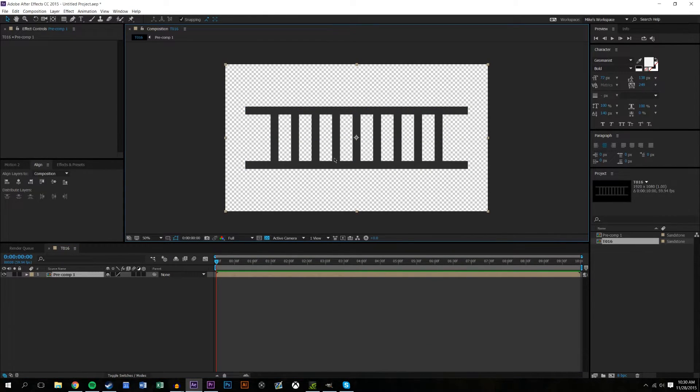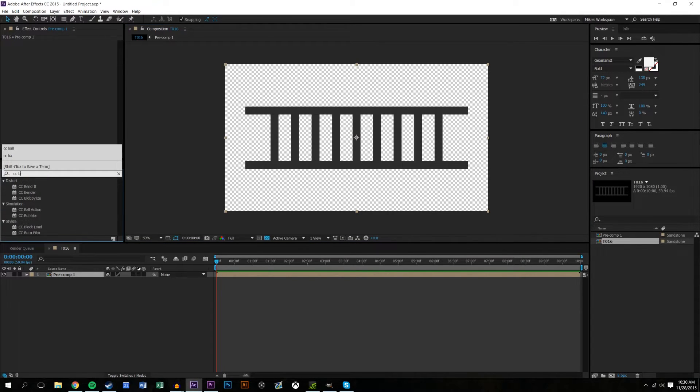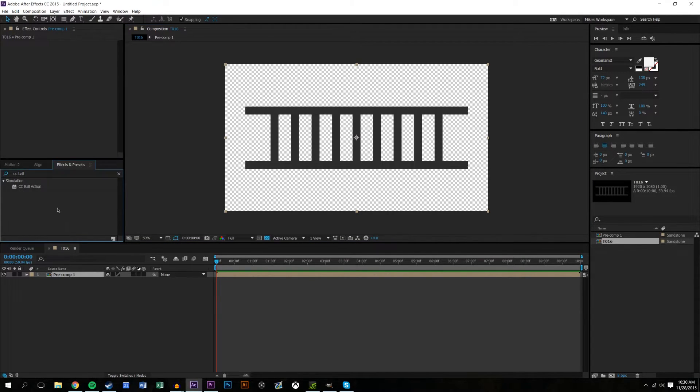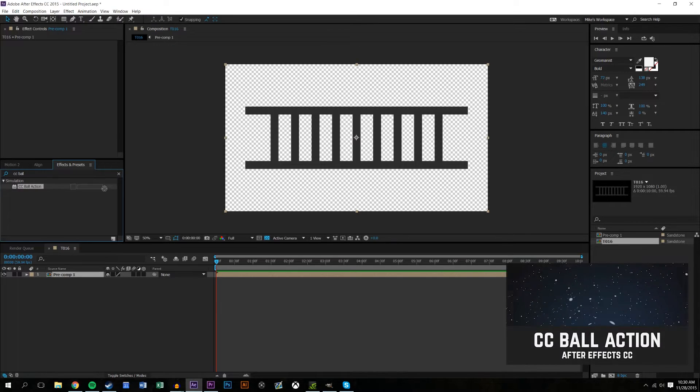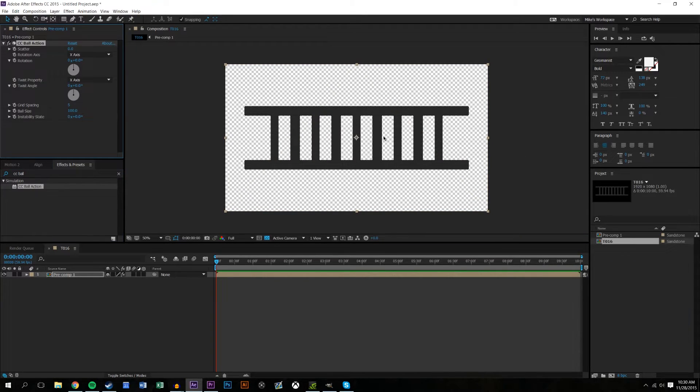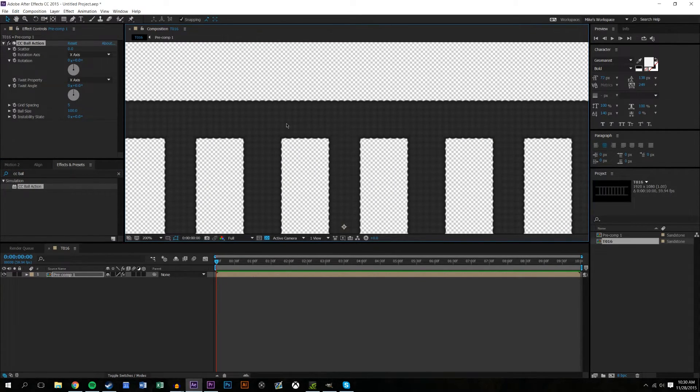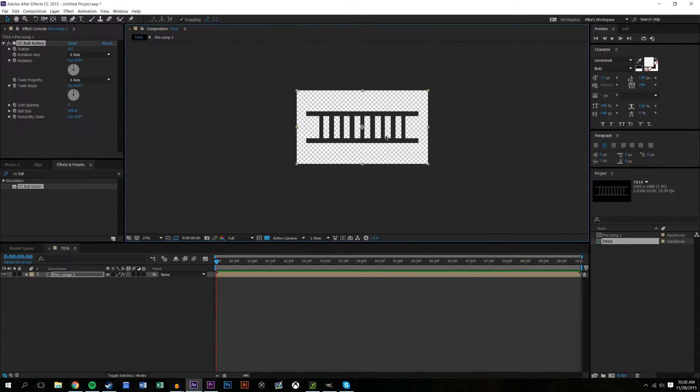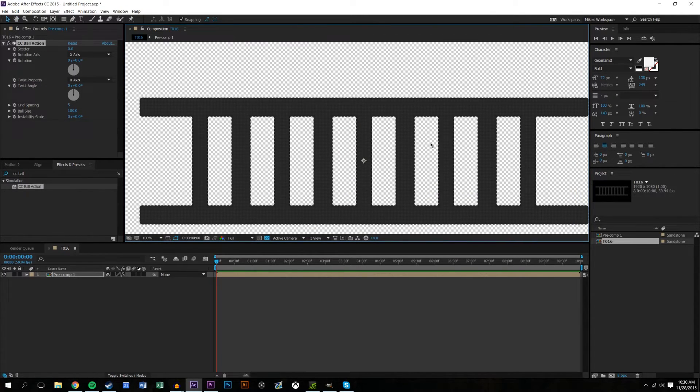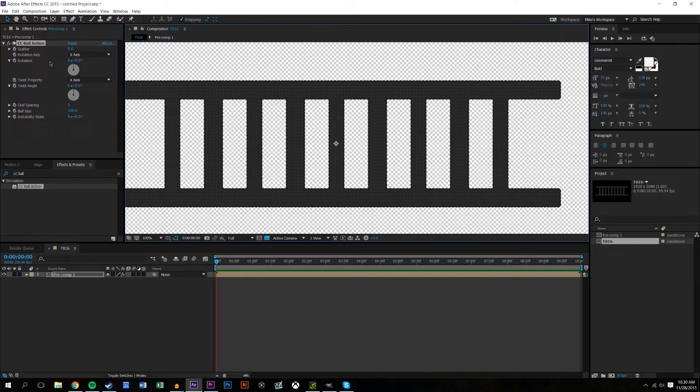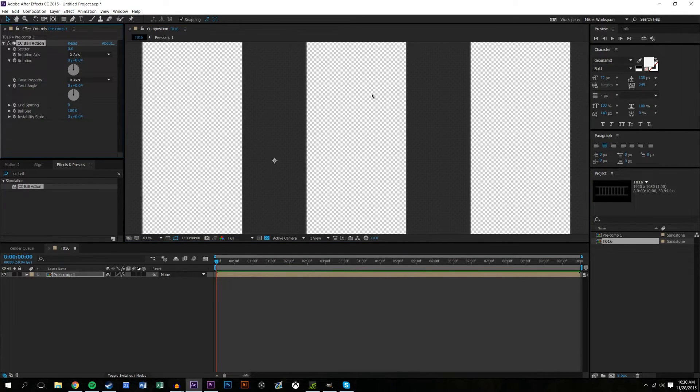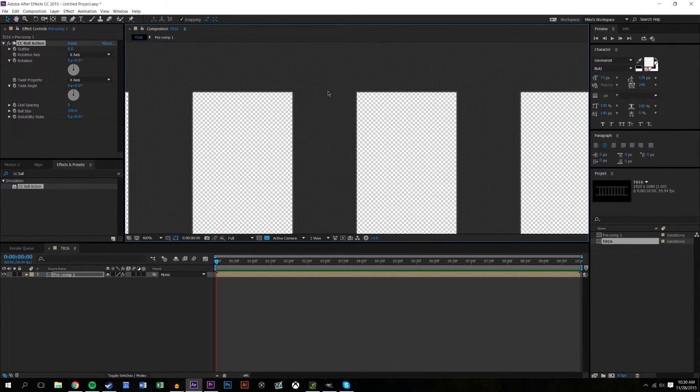Now we have this pre-composed layer and I'm going to search for a built-in function called CC Ball Action. If you're familiar with a previous tutorial I did about how to do a space background, it's the same tool, just used slightly different. Once I drop it on, you can see it created little balls out of this entire DNA strand or ladder. What I'm going to do is come up here to the effects control panel and reduce the grid size to zero so it makes it almost indistinguishable.